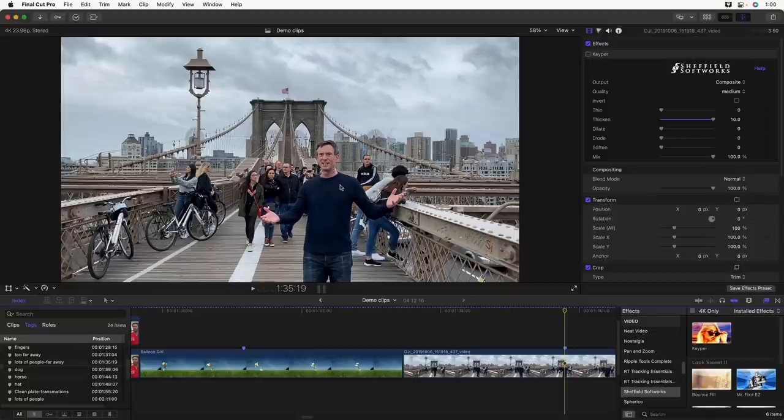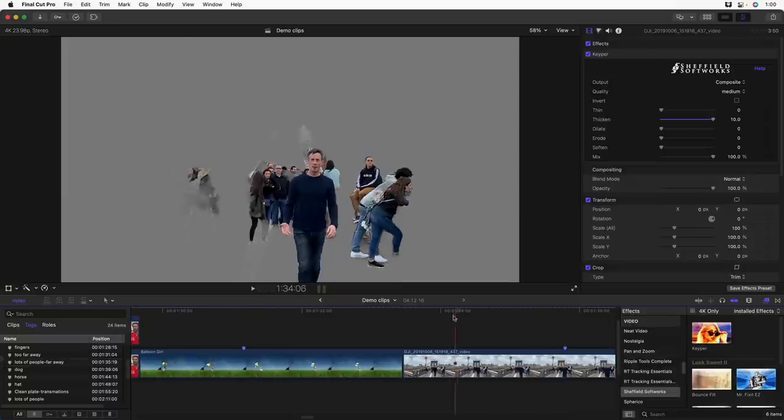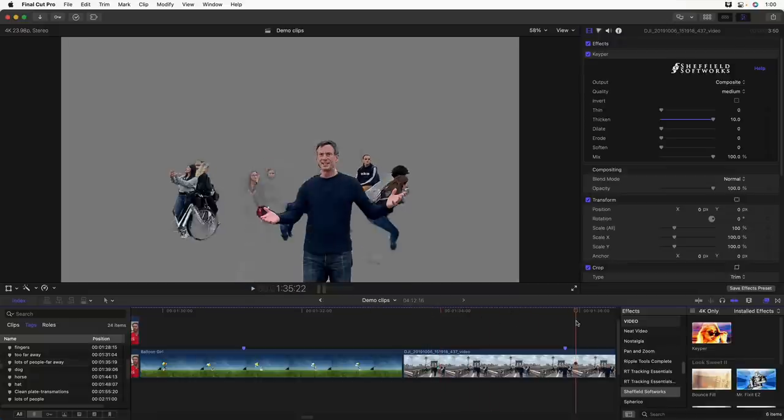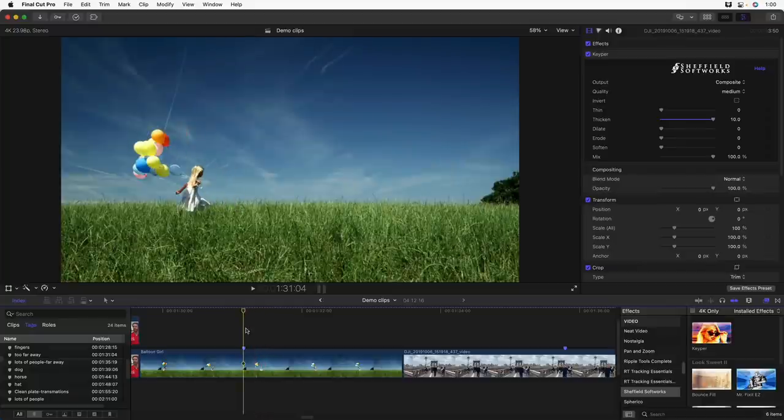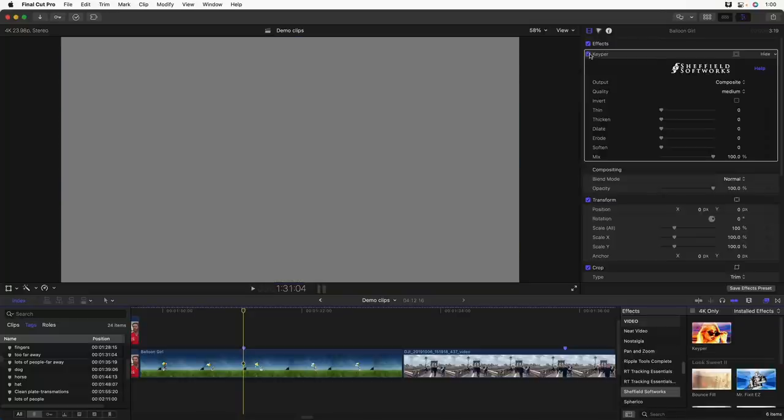In this example, I'm on the Brooklyn Bridge with a lot of people behind me. And if I enable Keeper, you'll see it does a decent job of isolating me, but it can't really figure out what to do with all these other people there. And here's an example of some stock footage with this little girl that's so far away, it's hard to identify that she is a person at all, so she's not even picked out.